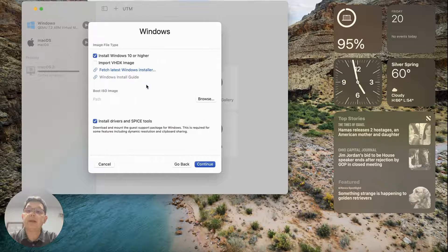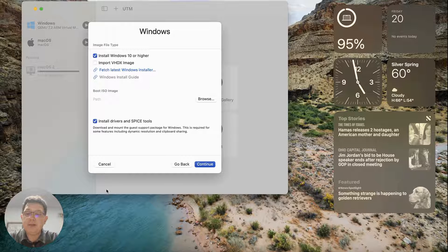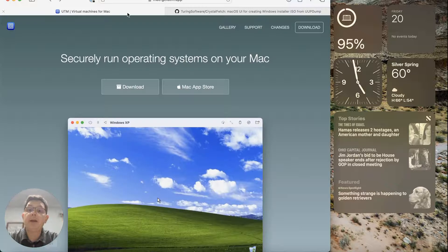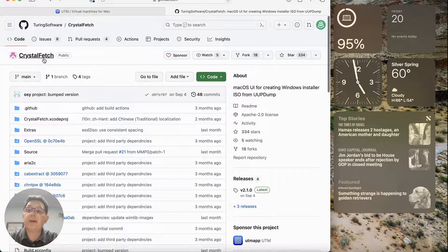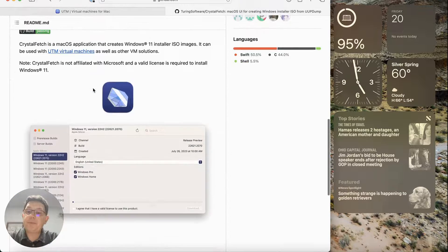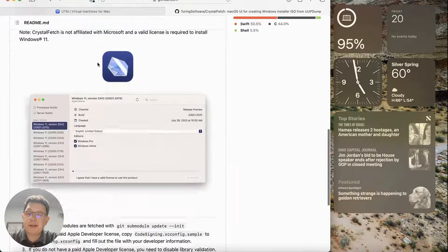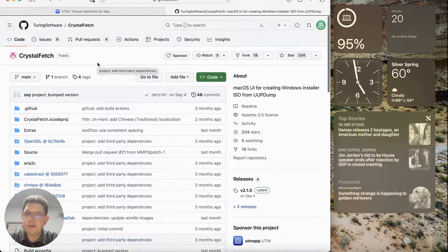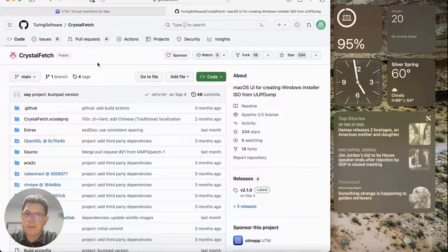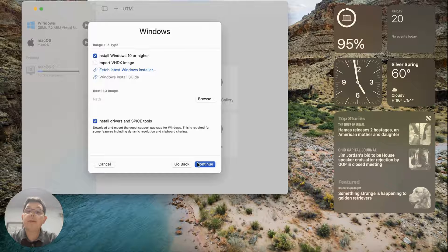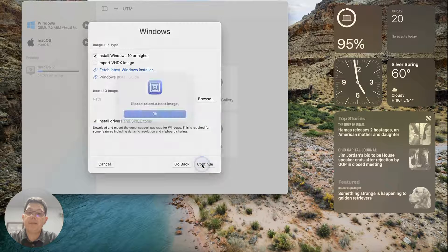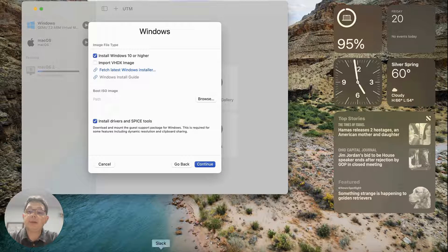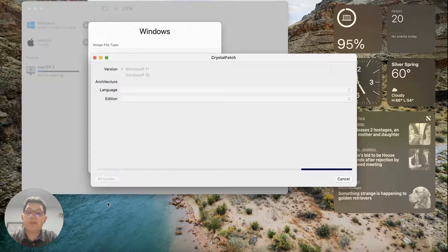While the Mac VM is building, I'm going to add a Windows VM. For Windows, we need another tool called Crystal Fetch, which is made by the makers of UTM. Crystal Fetch can be downloaded over on the Crystal Fetch GitHub repo. I'll walk you through how to use Crystal Fetch to get a copy of Windows 11 downloaded so we can import it into UTM. We need to create the boot image first, so let's open Crystal Fetch.